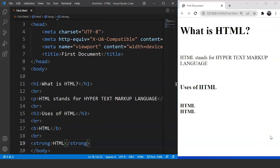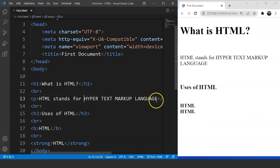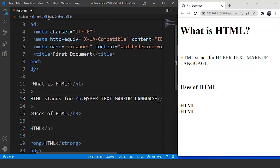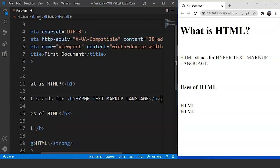Now let's recall the nesting of elements in HTML. We can use an element within another element. We are going to nest this bold tag inside our first paragraph tag — specifically, we'll put the full form of HTML ('Hypertext Markup Language') inside the bold tag. Save it, and you can see 'Hypertext Markup Language' is written in the browser in bold. It looks better than the previous version.